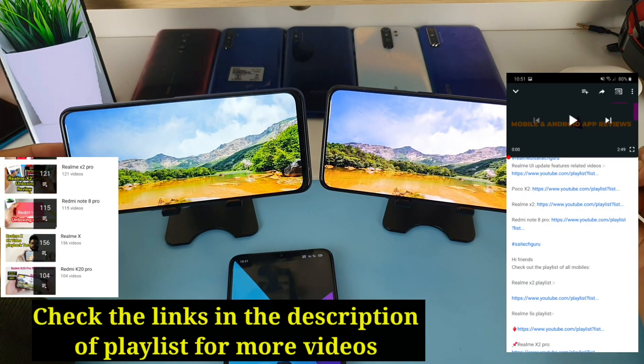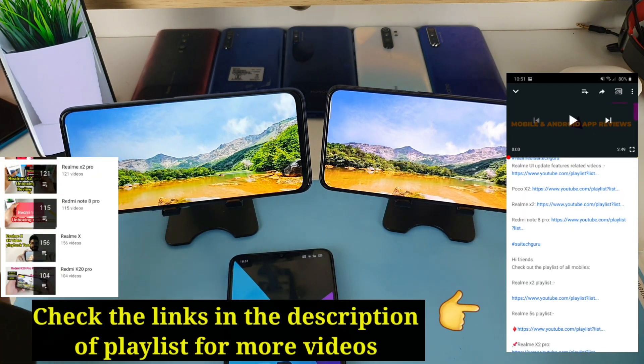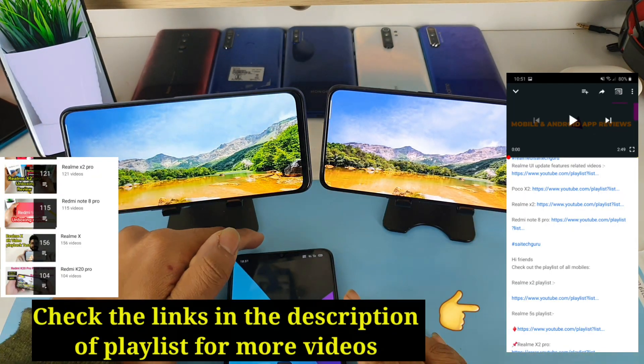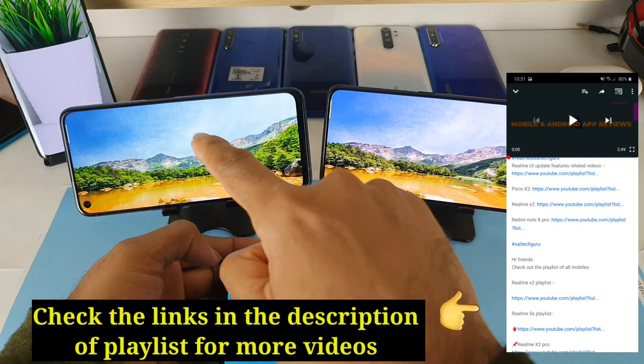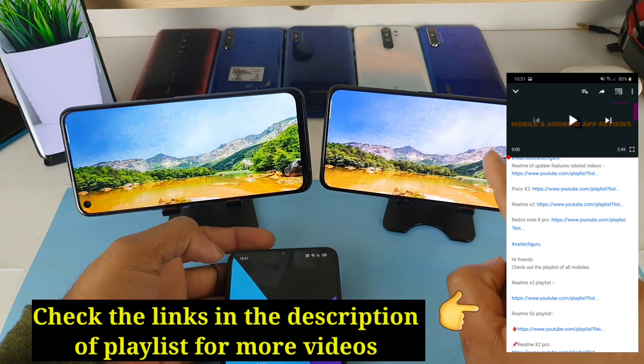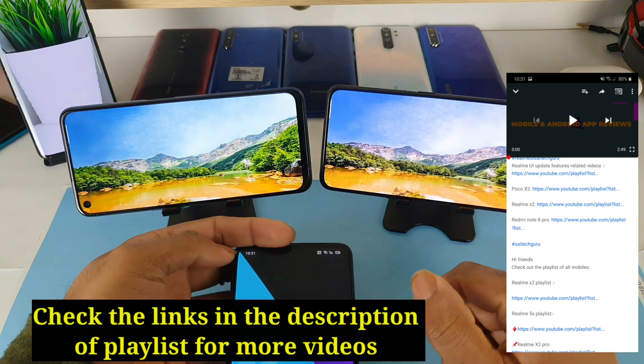Hi friends, I am Sai Chetanya. Welcome to SciTech Guru. In this video, I am going to compare the displays of the Realme 6 versus the Realme X device.